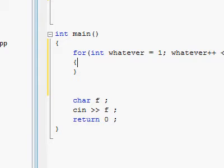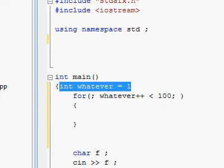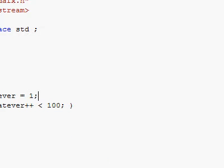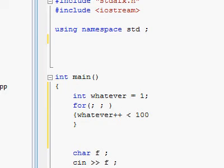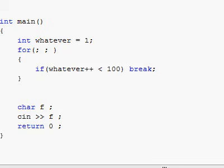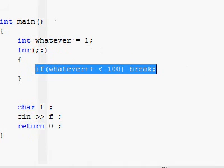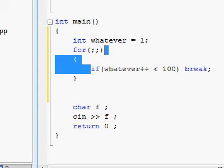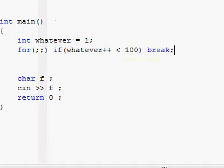Or you can take the whole thing out of the for loop parentheses — create your int variable outside, and make your test inside the body of the for loop. You'd write: if whatever++ is less than 100, then break. Break will exit the for loop. So you can take everything out of the for loop and just leave it like that, since we're only doing one simple statement.